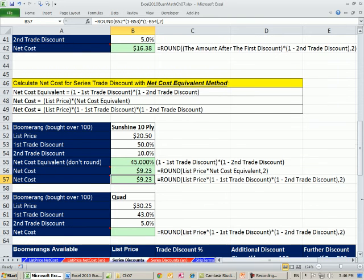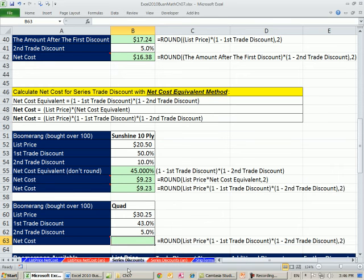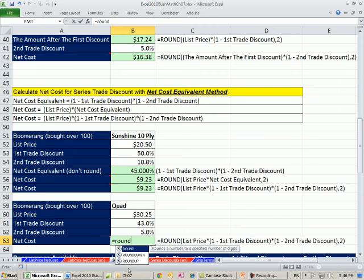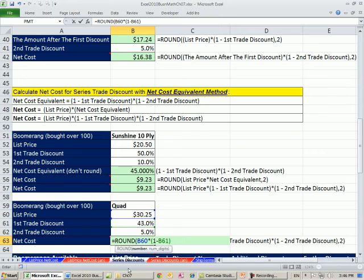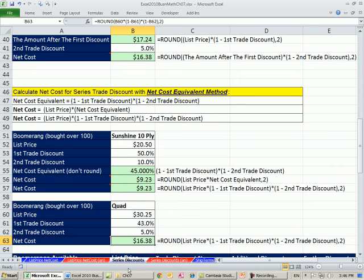Now, let's try the quad. We'll do it all together here. List times the complement of the first one times the complement of the second one. So equals round the list price times the complement of the first one times the complement of the second one. Two complements in a row. Two, we're rounding the penny. This is the dollar amount. So the net cost is $16.38. Since we're buying flat out 150 of them, that's going to be our price, $16.38.